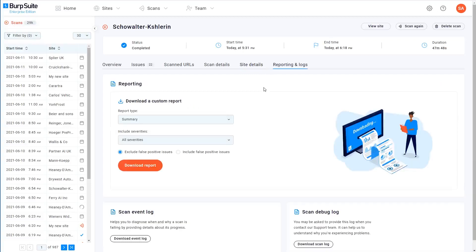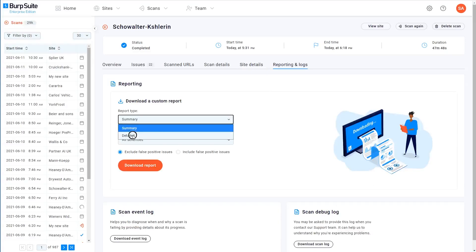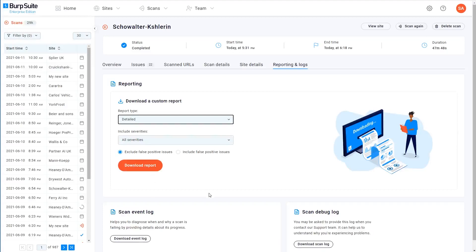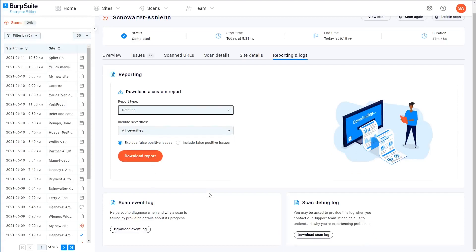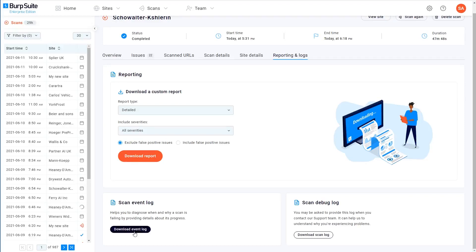On the reporting and logs tab, you can generate different types of scan report in HTML format. This is especially useful for sharing the results of your scans with colleagues or other stakeholders who might not necessarily have access to Burp Suite Enterprise Edition themselves. If you find that a scan keeps running into problems, it can be helpful to download the scan event log, which might shed some light on why the scan is failing, or at least tell you which phase of the scan is unable to run.